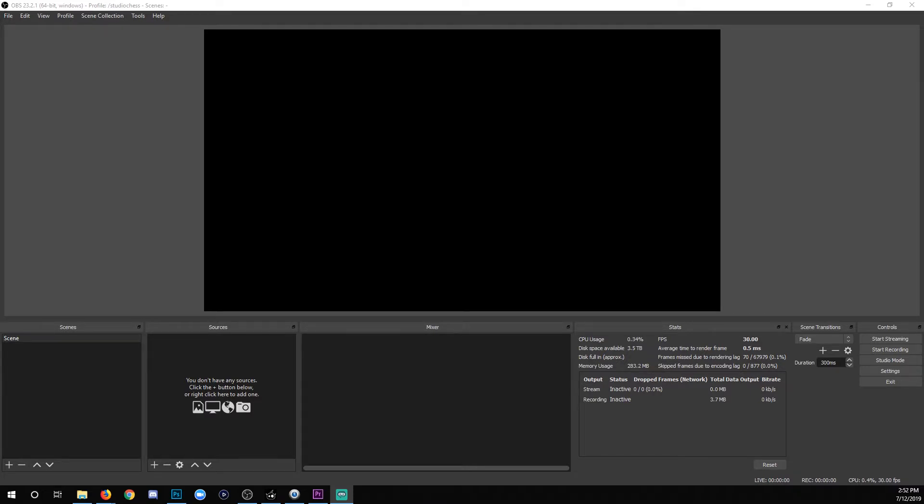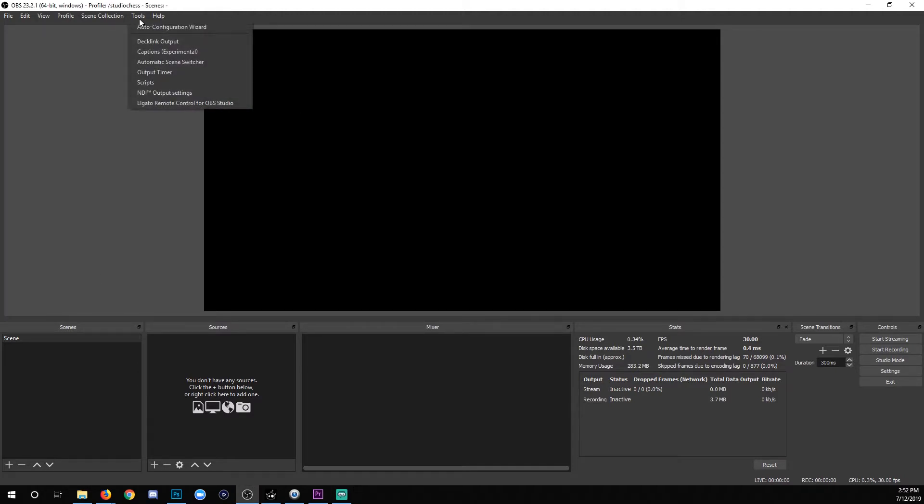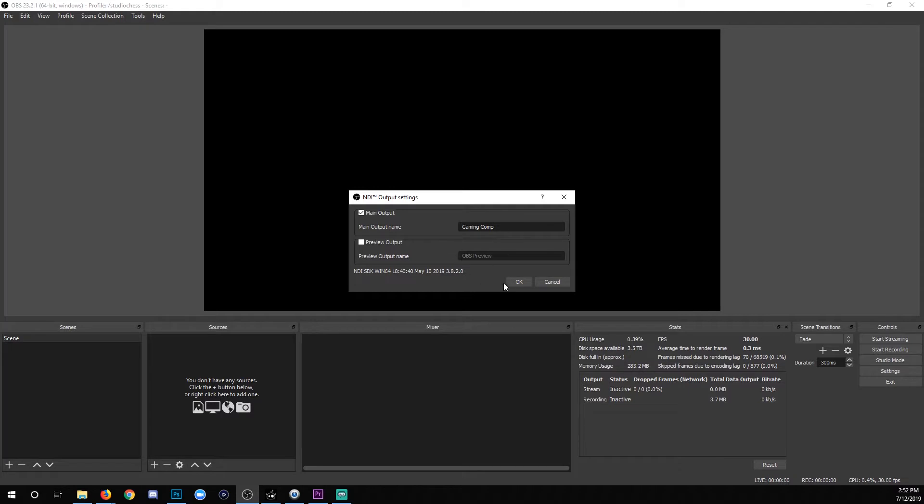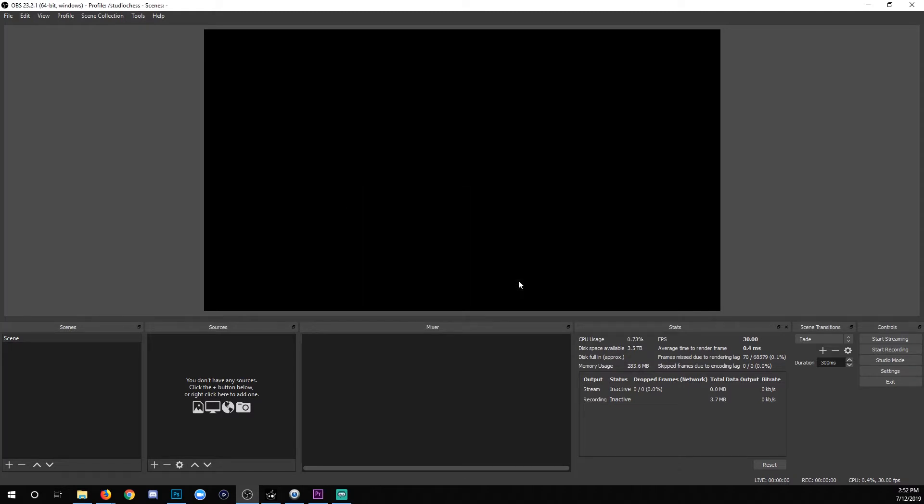So we'll start at our gaming computer. Open up OBS, go to Tools, and NDI Output Settings. Once you're there, check the main output box, which will allow you to name it something. I'm just going to name it Gaming Comp. It's easy enough to remember. Then you'll click OK.